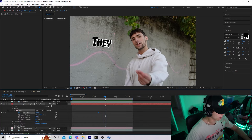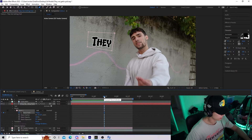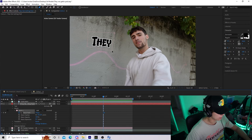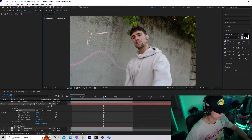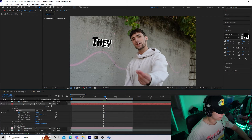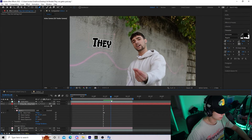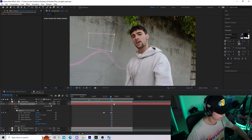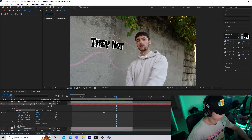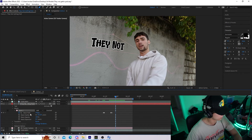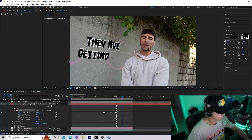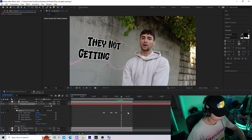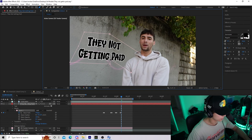Right here you can see his mouth say 'they' — this is where we want it to start. I'll go back one keyframe and on the Mask Path make it so there's nothing there, so it pops up right when he says 'they.' Then I'll go to just before he says 'not,' set a keyframe, go one frame forward and bring 'not' into frame. For 'paid,' I'll go one frame before, set a keyframe, go one frame forward and get everything into frame.